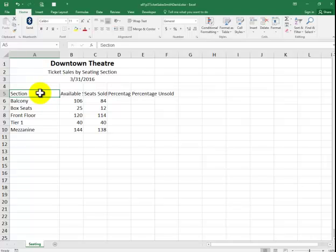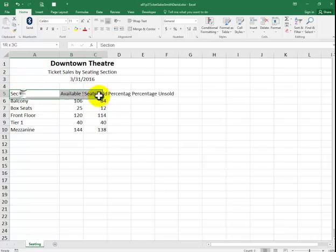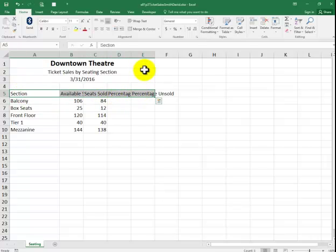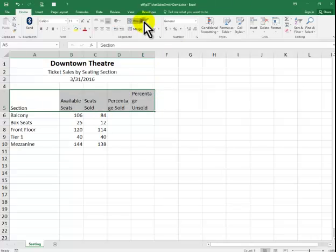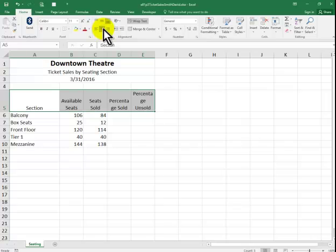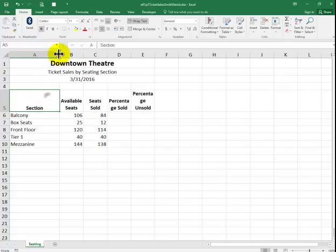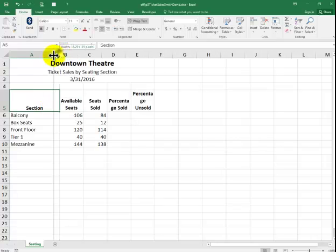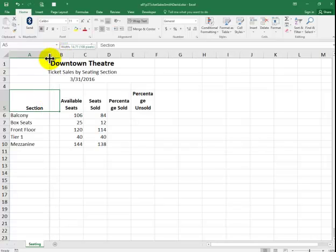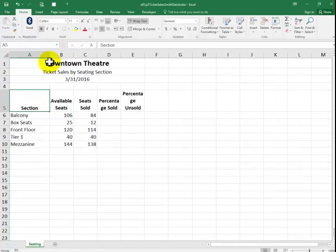So, we're going to highlight A5 through E5. And we're going to click on Wrap Text. Center. Right there. And then bold it. This was a little narrower in the beginning. I could just narrow it down again.